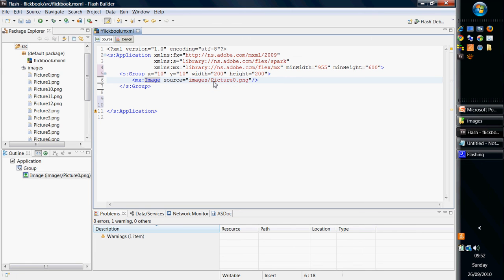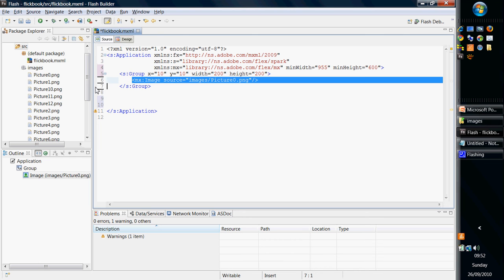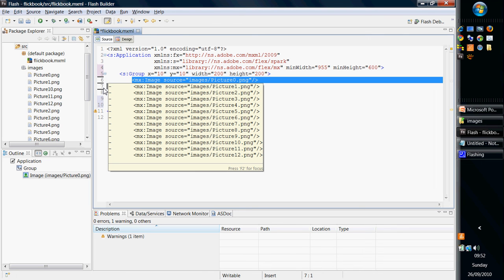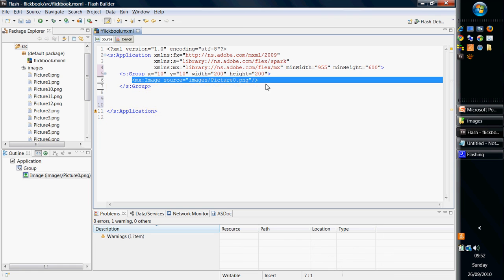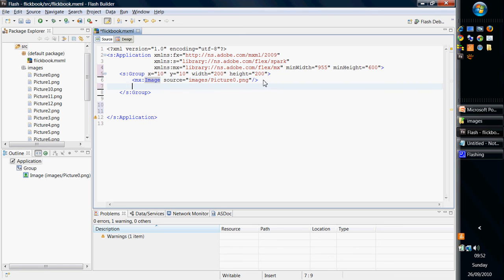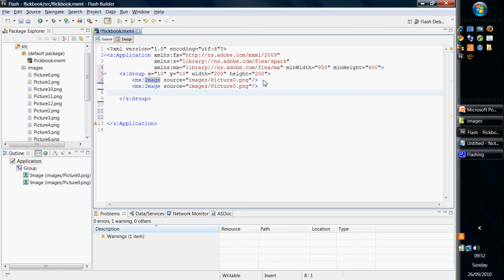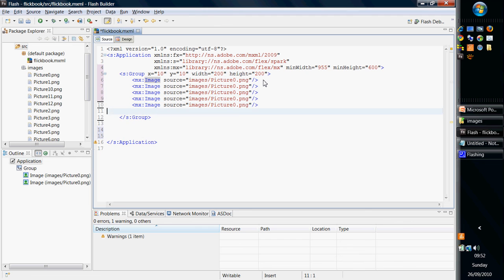And what I'm going to do is I'm simply going to take that. Of course, we actually need 13 of these. So I'm simply going to take this and replicate it. That's 2, 3, 4, 5, 6, 7, 8, 9, 10, 12, 13.